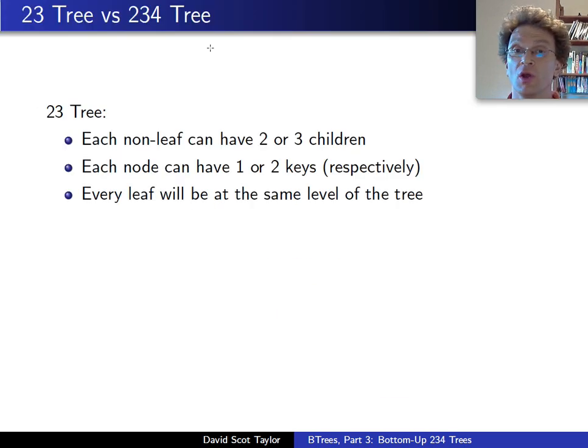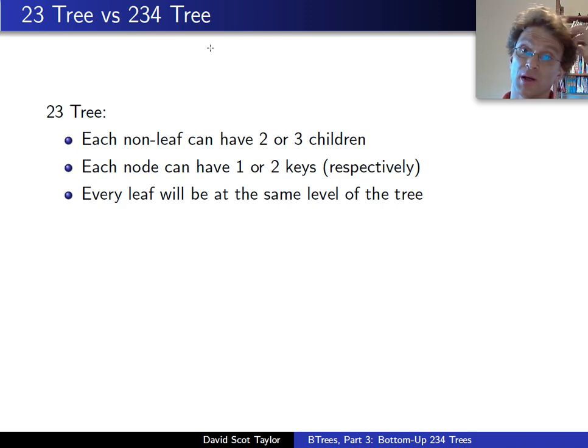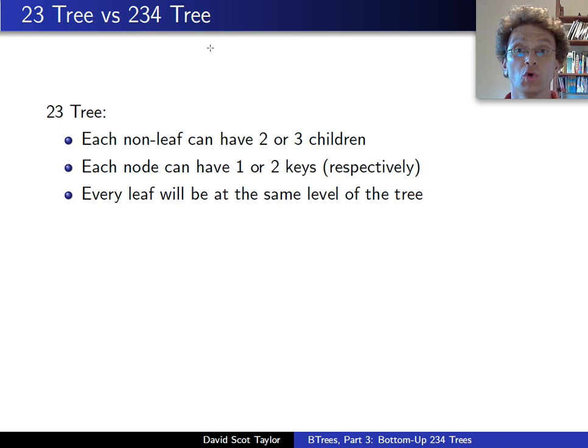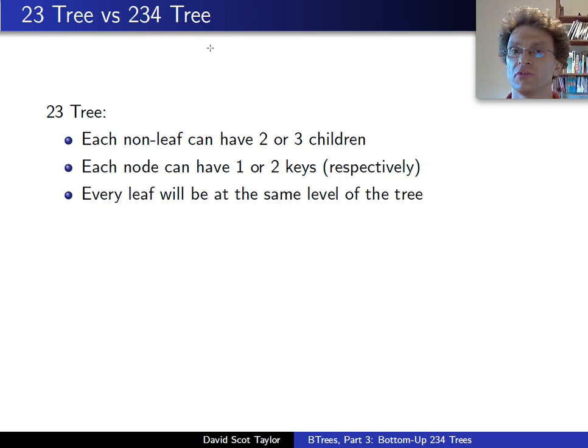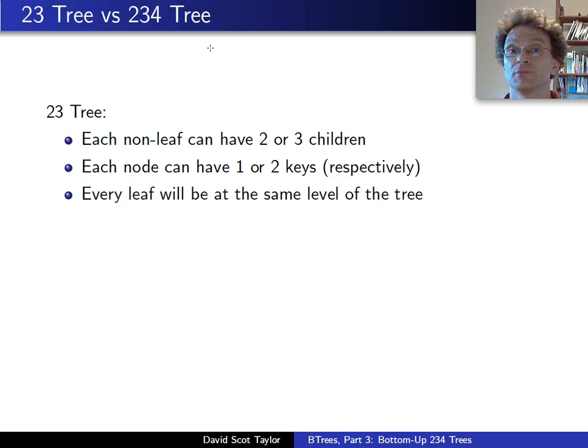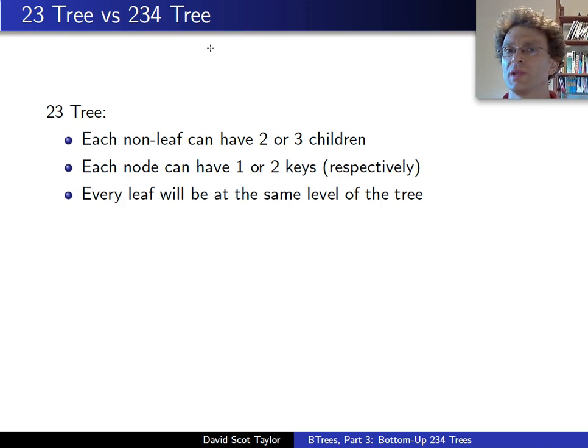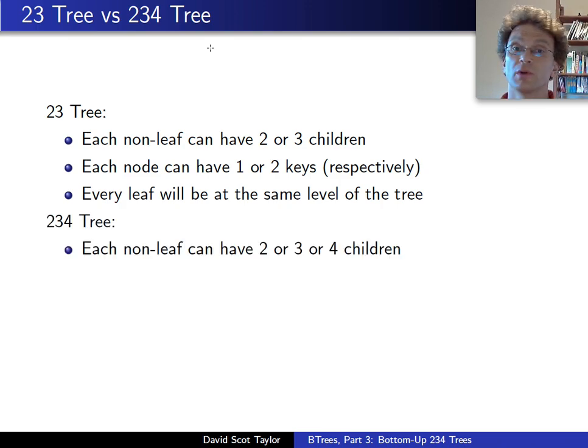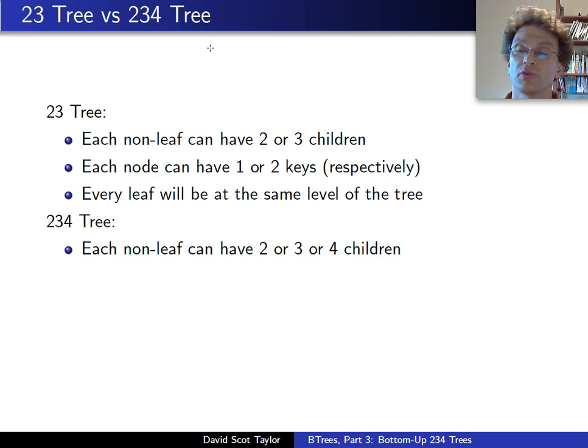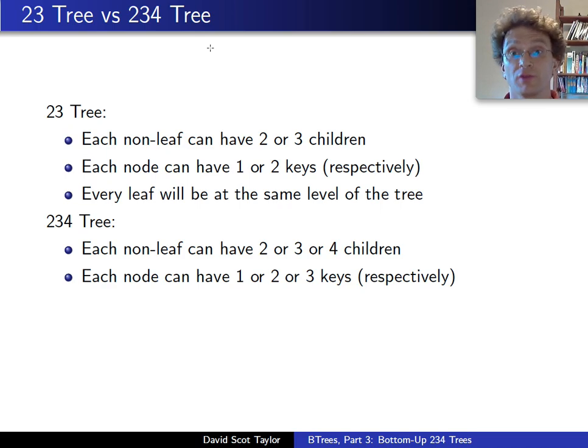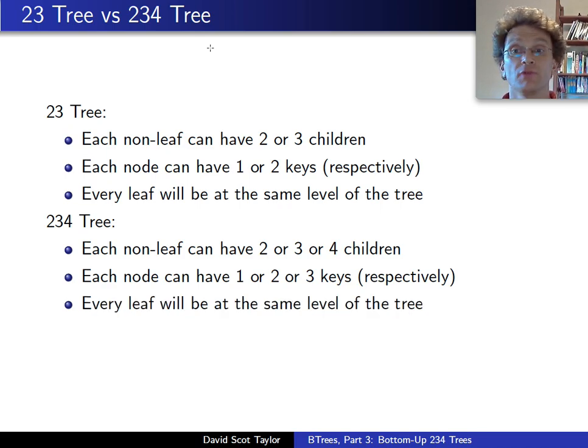So in a 2-3-tree, we had each non-leaf having 2 or 3 children. Each node, leaf or non-leaf, had 1 or 2 keys, and every leaf is at the same level of the tree. What's the difference between that and the 2-3-4-tree? Not really any major difference. The 2-3-4-tree, we can have 2 or 3 or 4 children. Each node can have 1, 2 or 3 keys, respectively, for non-leaf nodes. And every leaf will, again, be at the same level of the tree.